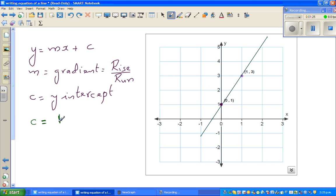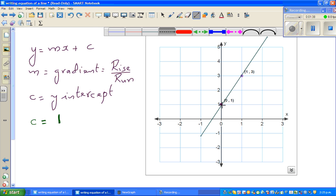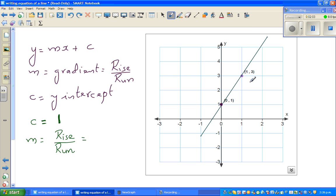Now to find the gradient, you have to calculate what's the rise and what's the run. I'll draw an arrow joining these two points from left to right. Before writing the gradient — which is m = rise over run — you should have a sense of what that answer would be: not the exact number, but whether it's positive or negative.